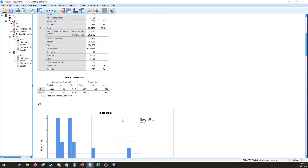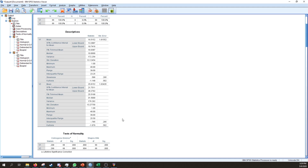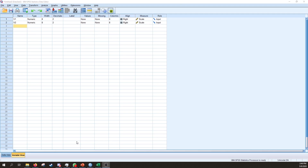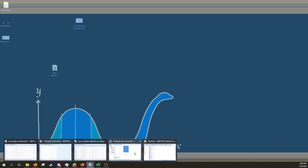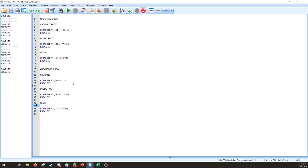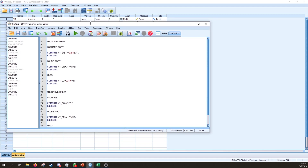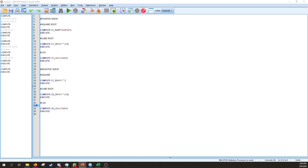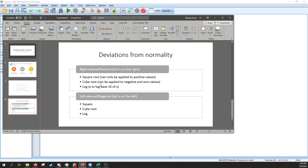Based on these results, variable one is positively skewed and variable two is negatively skewed. We're now going to apply some transformations to make the data more symmetrically distributed. For positively skewed data, we can use square root, cube root, and log transformations. For negatively skewed data, we use a square transformation, a cube root transformation, and a log transformation.